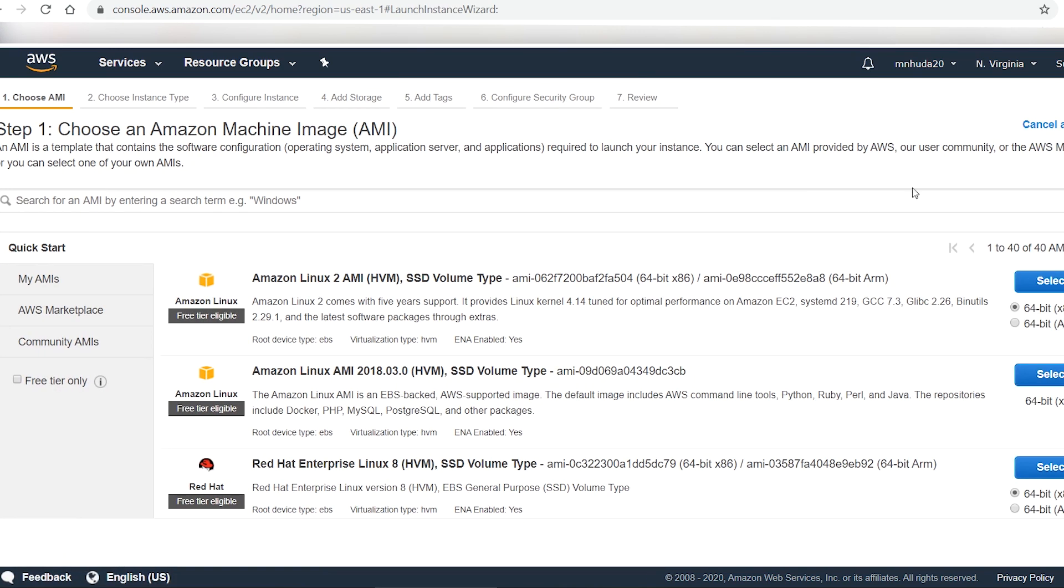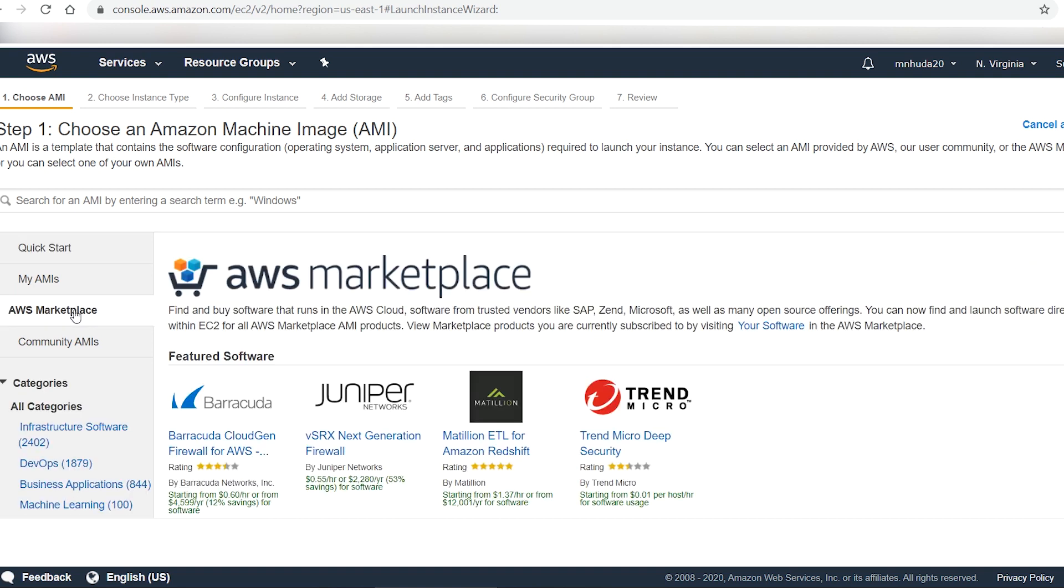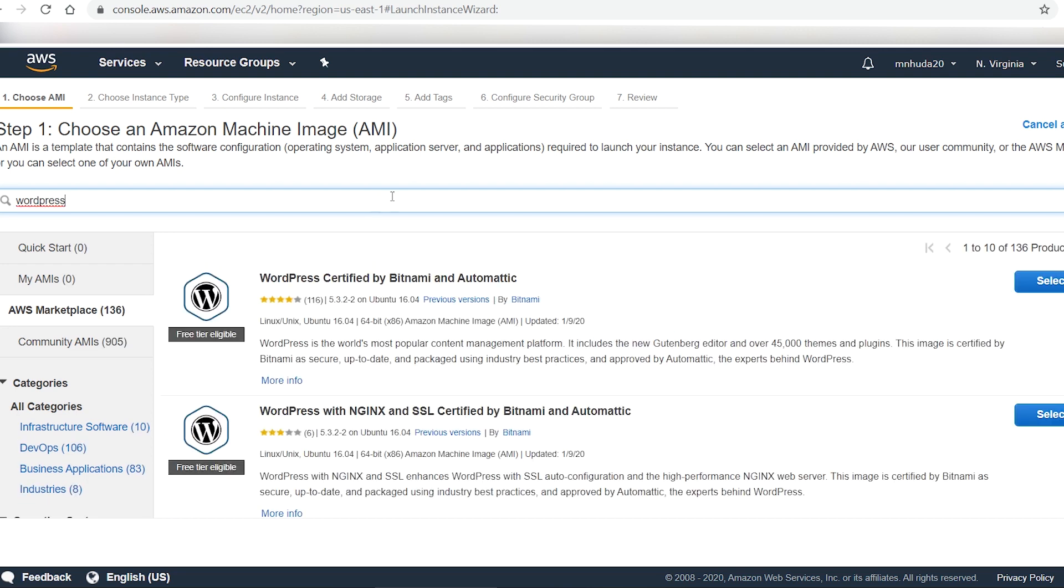Select AWS marketplace on the left side pane. I want to create a WordPress based website, so I search the word WordPress.